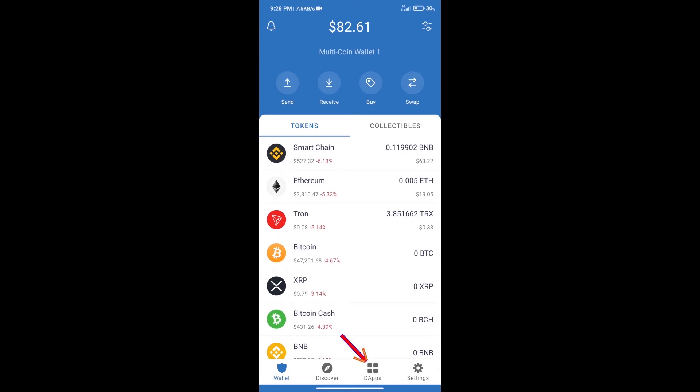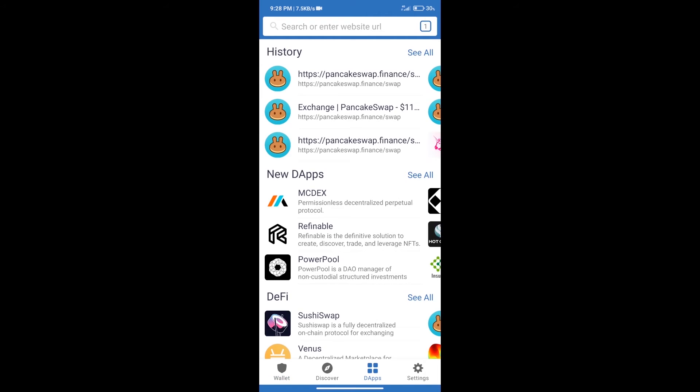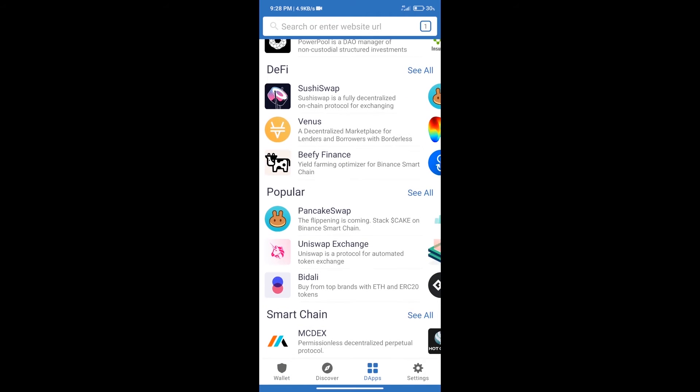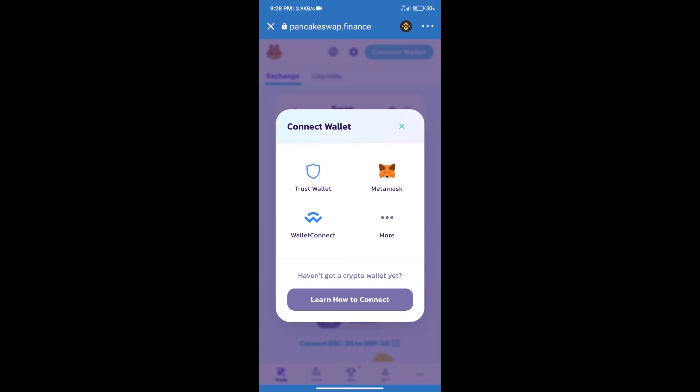After purchasing BNB Smart Chain, we will click on DApps and open PancakeSwap exchange. After that, we will connect our wallet from PancakeSwap exchange. Click on connect wallet and our wallet is Trust Wallet. Click on Trust Wallet.